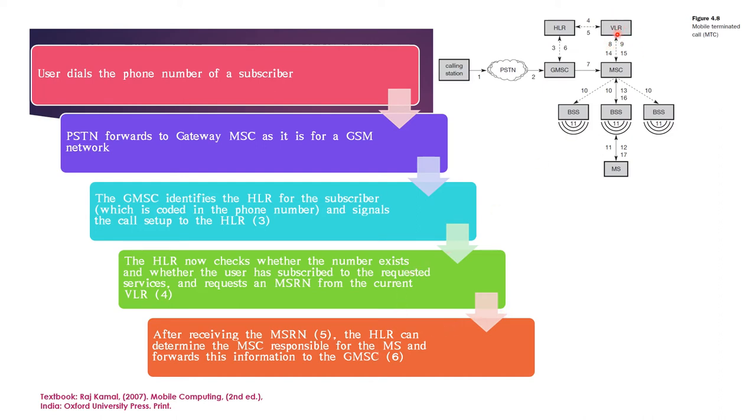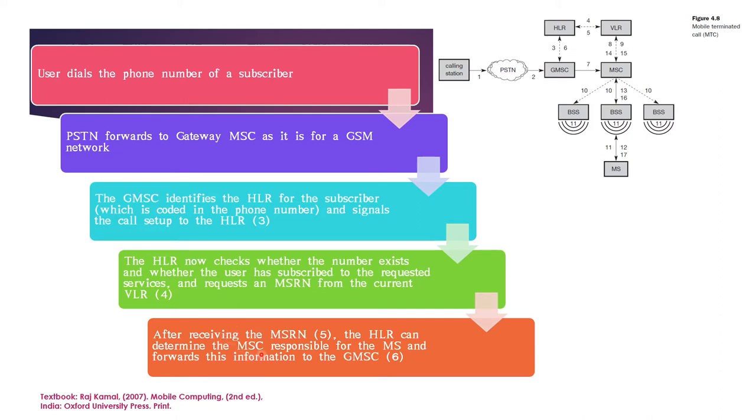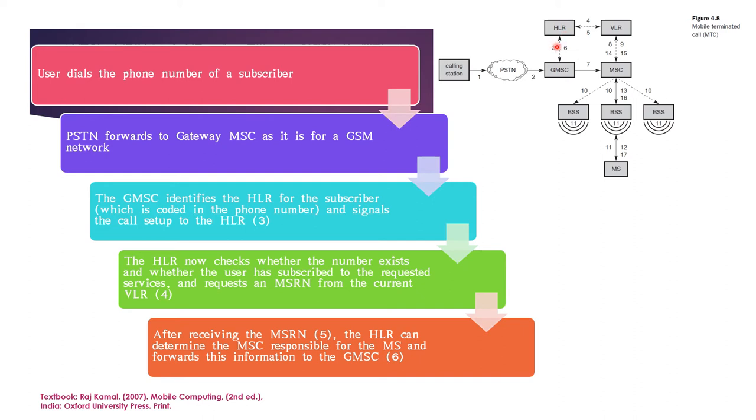Now, after receiving MSRN, the HLR can determine the MSC responsible for the mobile station. What is the MSC? MSC which is to which the mobile station is currently associated with. This detail is received from VLR. The HLR receives the current MSC details. This happens in step 5.